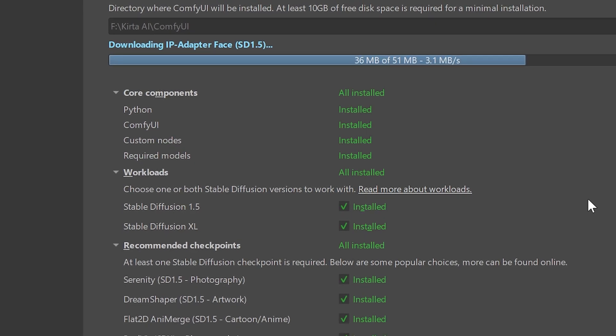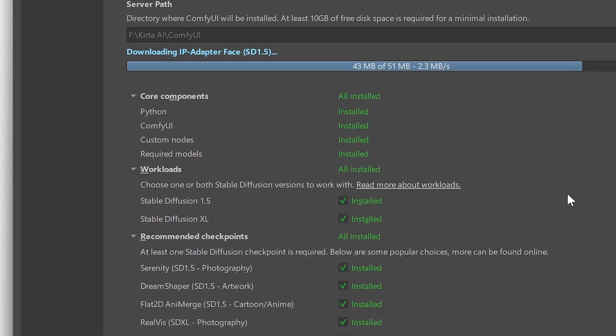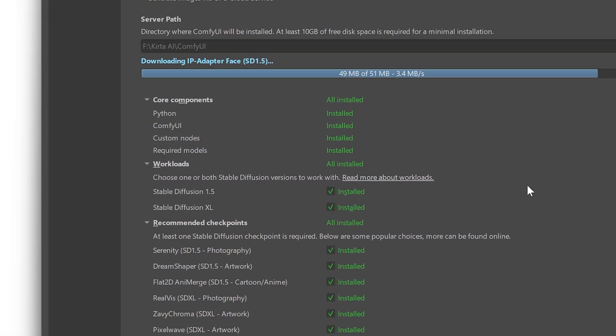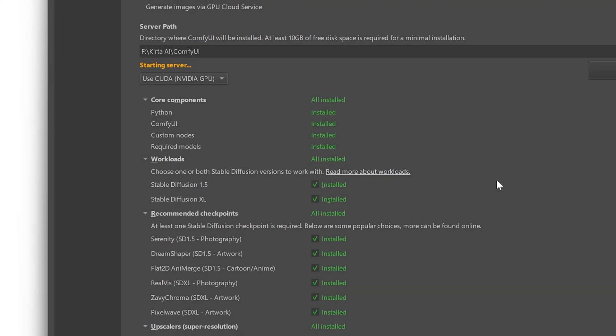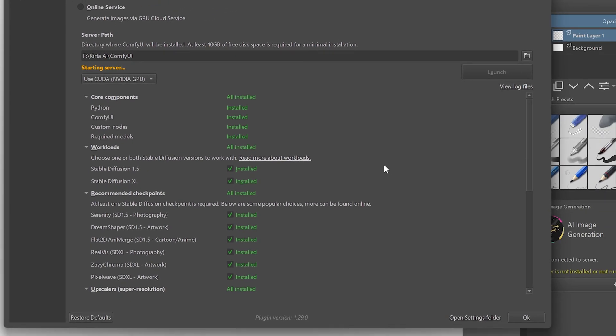It will take time depending on your internet speed because we are downloading a lot of files. After the installation is completed, the server will automatically start. So just close this.